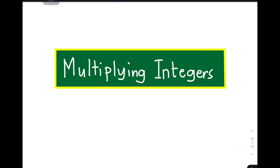Hi guys, it's me, Teacher Gon. In our today's video, we will do multiplying integers. This topic is for Grade 7 students and for other people who are willing to learn this kind of topic. Again, there are different operations for integers: addition, subtraction, multiplication, and division. We are done discussing addition and subtraction. Right now, our task is to multiply integers. Without further ado, let's do this topic.